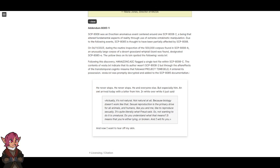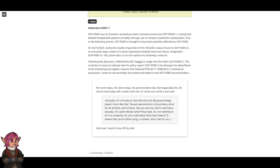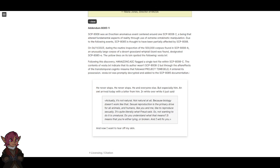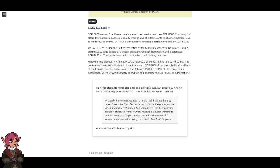Not natural at all, because biology doesn't work like that. Sexual reproduction is the primary drive for all humans, for all animals, and humans like you and me like to reproduce sexually. It's quite literally what Freud said. So not wanting to do it is unnatural. You understand what that means? It means that either you're lying, or broken.